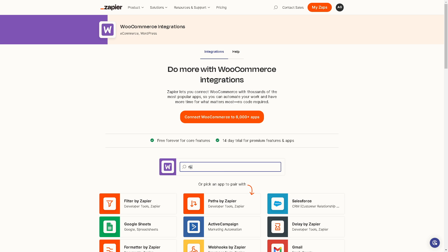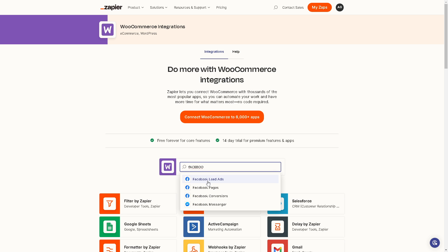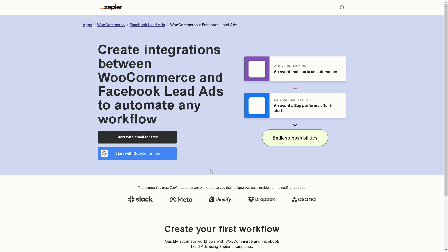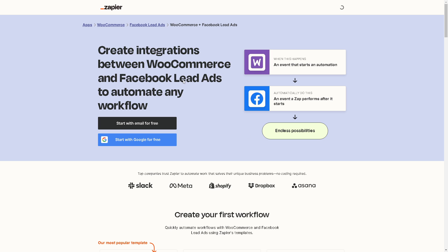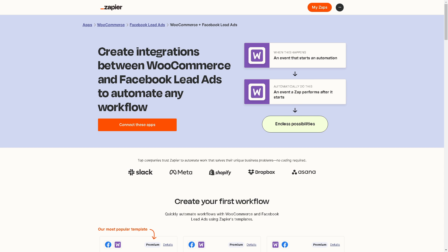Maybe let's look for Facebook. Let's select Facebook Lead Ads. From here you can create integrations between WooCommerce and Facebook Lead Ads to automate any workflow. You can have all these endless possibilities.